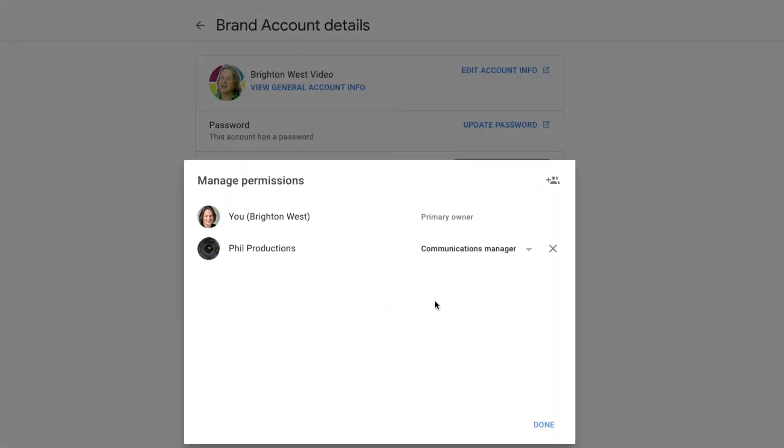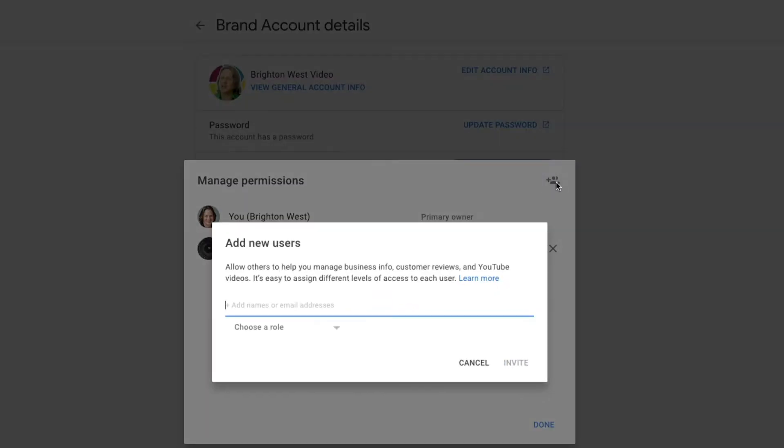And here you can add people. So if you go into the upper right-hand corner, you should see the plus and then the people. Invite new users. Click there, and then you'll type in someone's email address here, and choose a role.